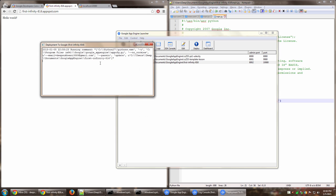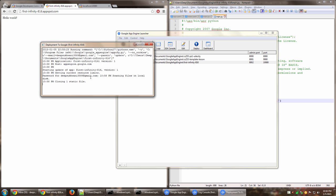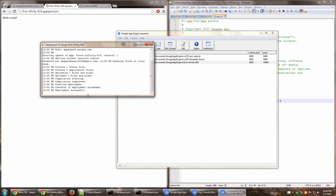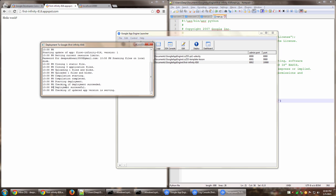Now in the logs it should show you the deployment status updates and the file changes that are being made. So it says uploading one file in blobs, one files in blobs, compilation starting. Okay, great. The deployment has been successful.